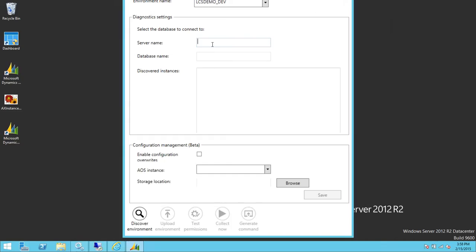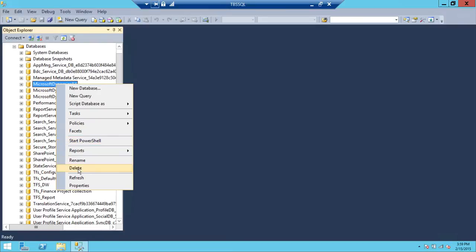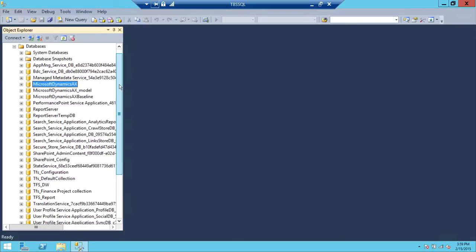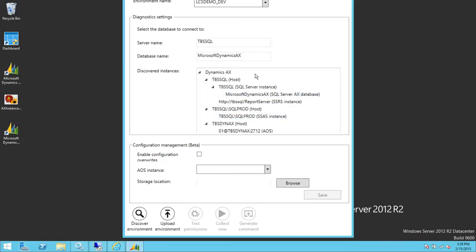We're going to put our SQL Server machine name here — in my case it's 'TechBrothers_SQL'. For the database name, we'll enter the Microsoft Dynamics AX database name. I'll copy and paste to avoid mistakes. Then we click 'Discover Environment'. As you can see, it has discovered the environment — it went to the SQL Server machine, diagnosed that it holds the Microsoft Dynamics database, connected, and retrieved information.